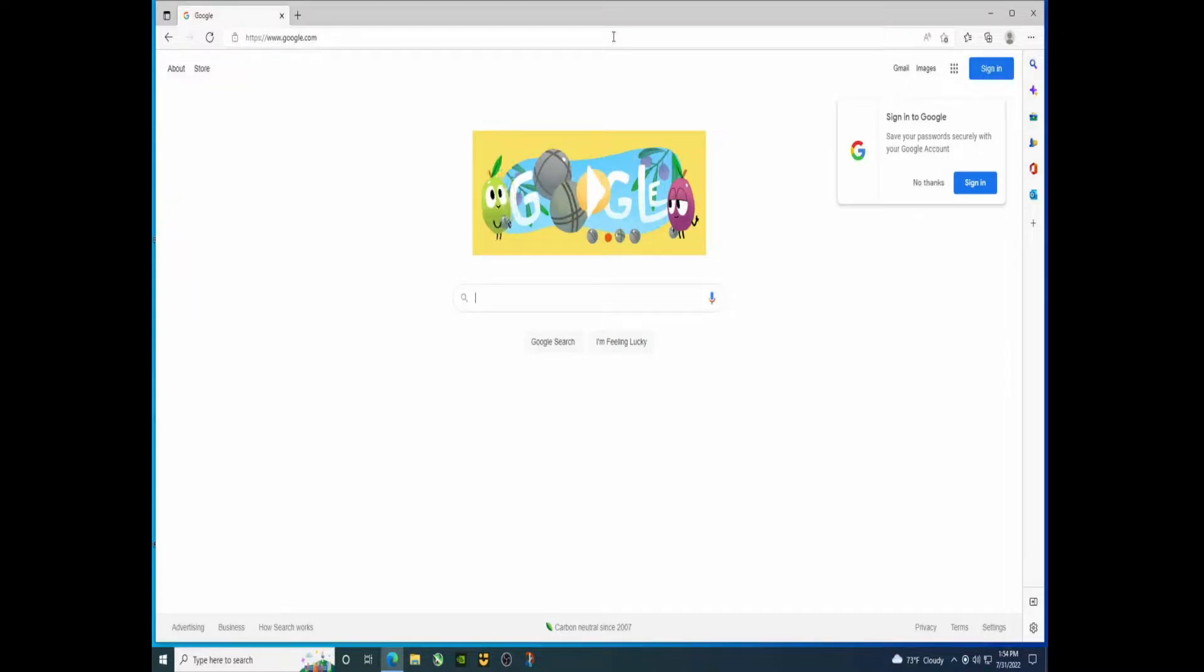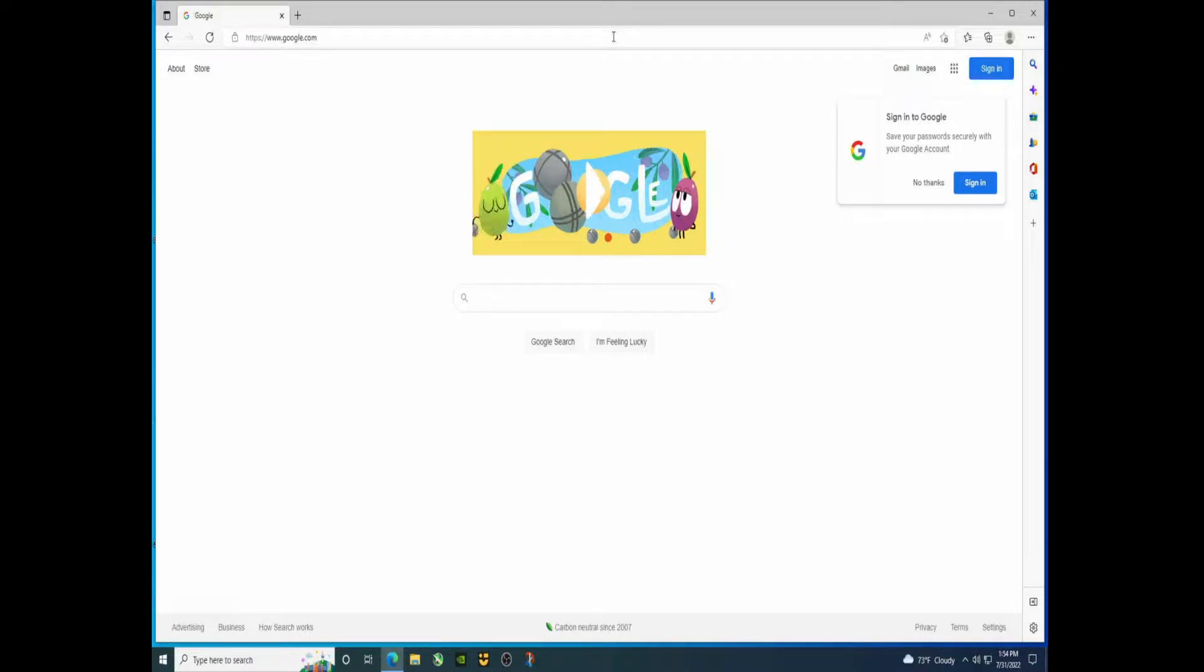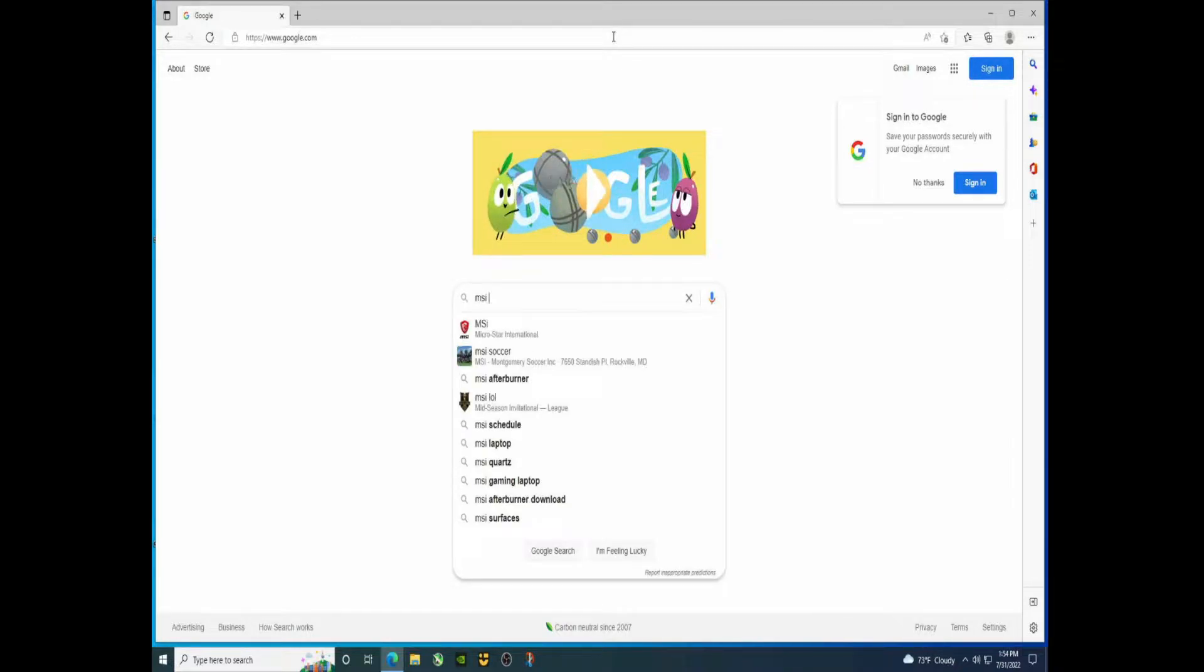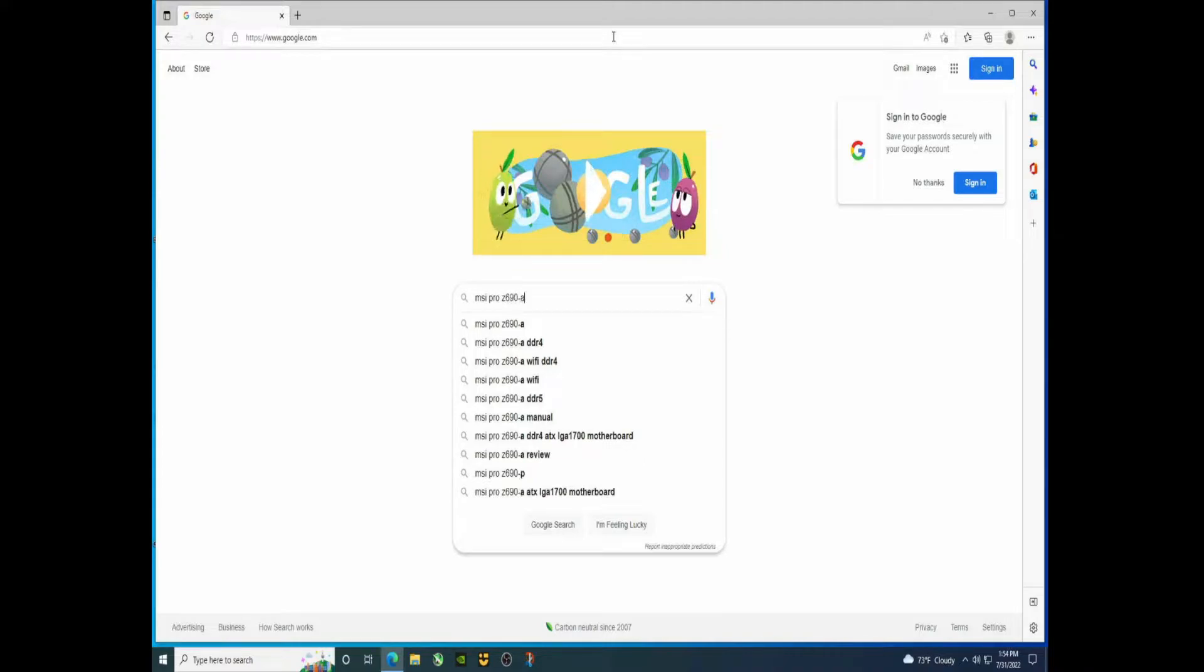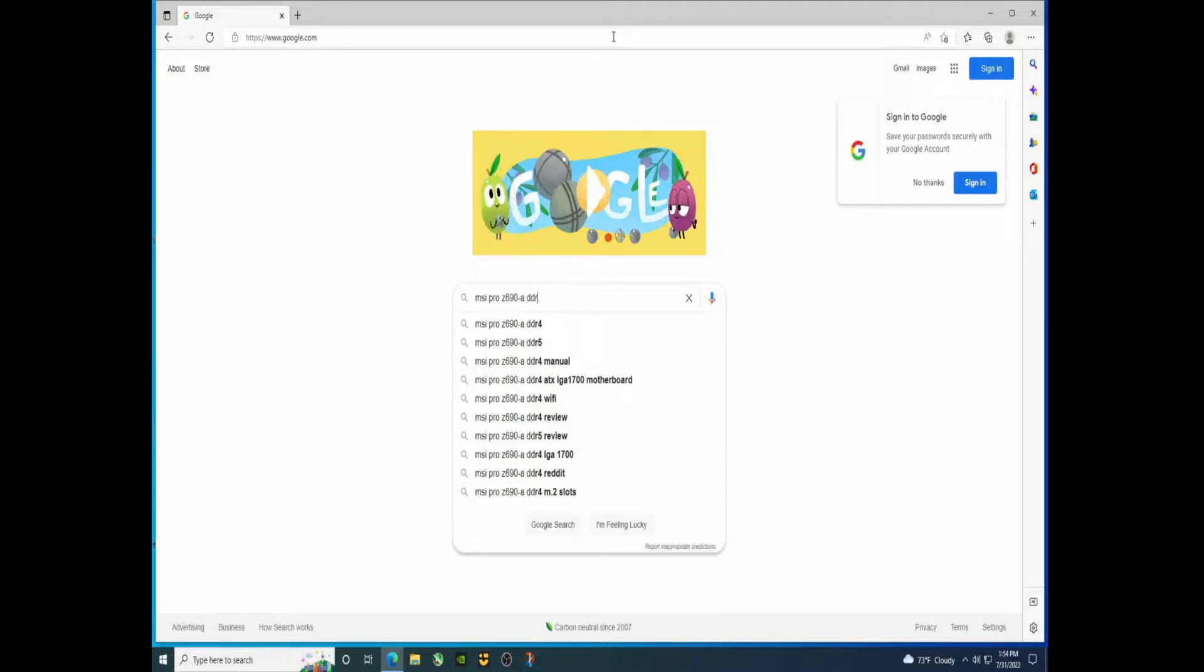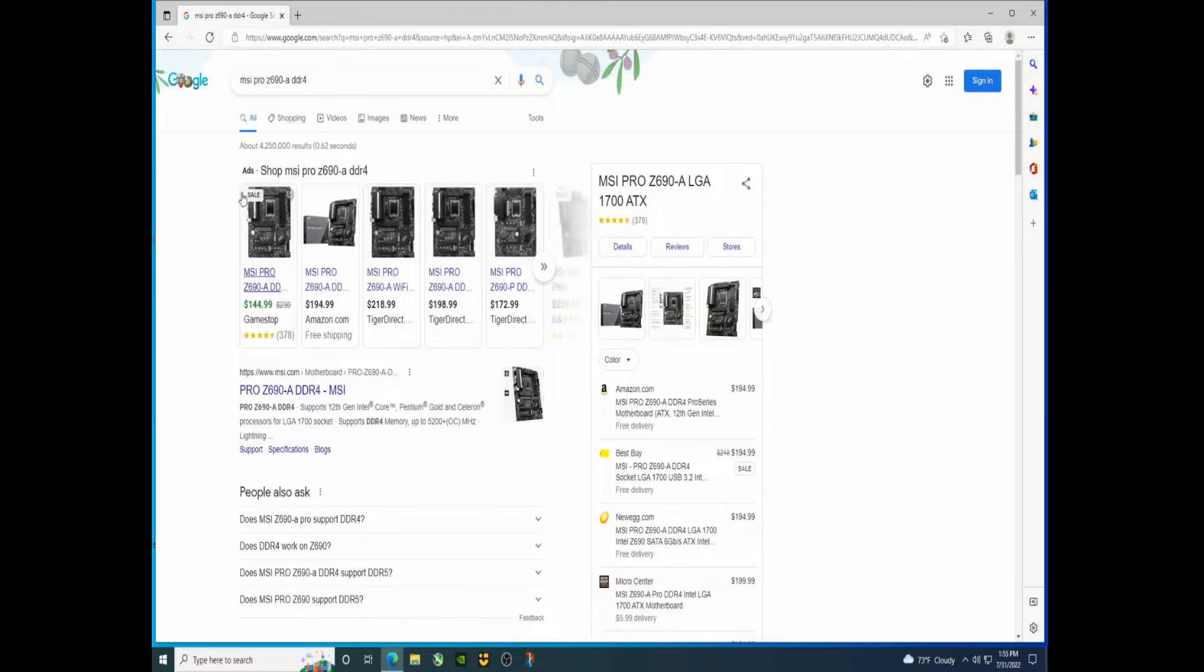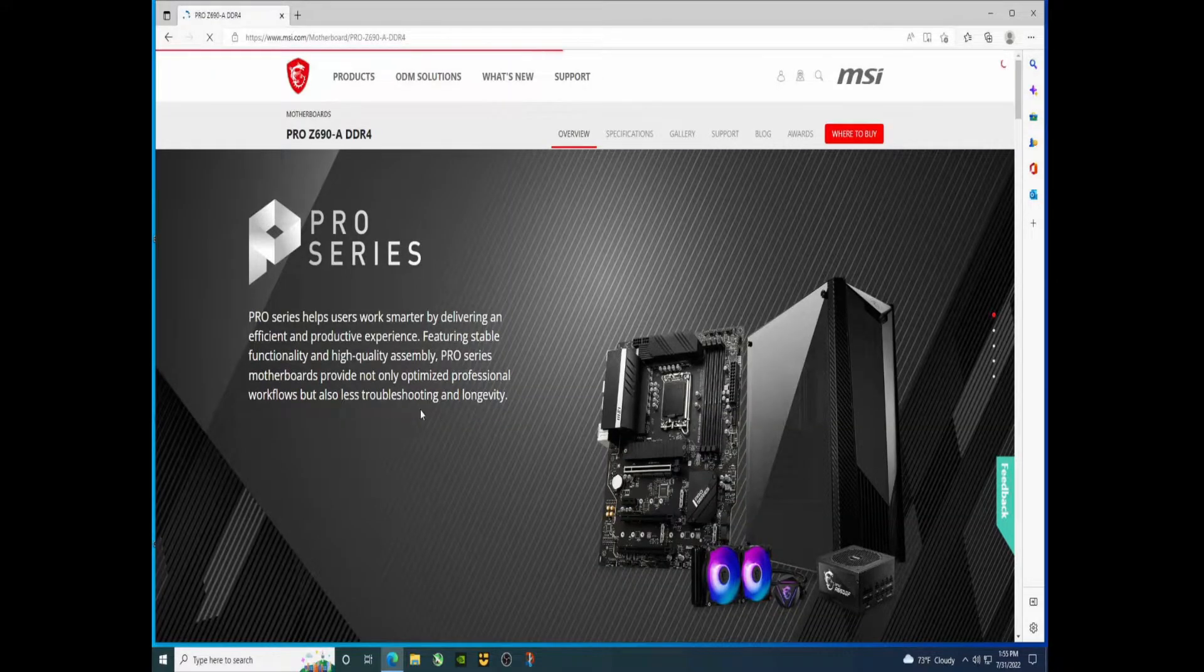Hey there YouTubers, in this video we're going to update the BIOS for the MSI Pro Z690-A DDR4. Let's get started. First thing we want to do is search for MSI Pro Z690-A DDR4. There may be a DDR5 version so we definitely want to put that in there. See the first link there, click on that.